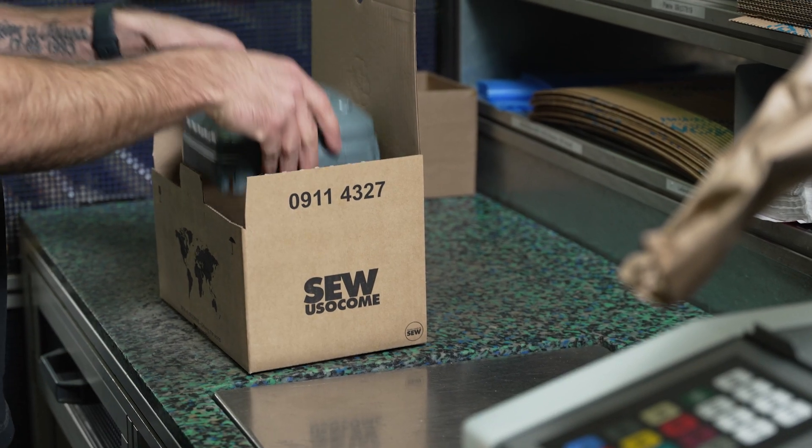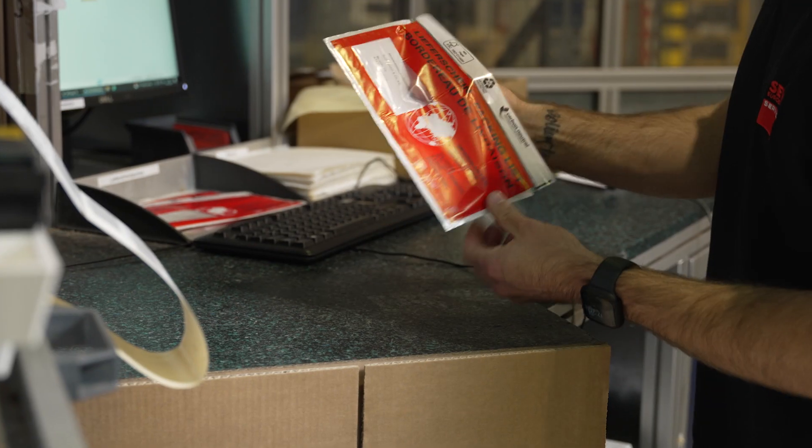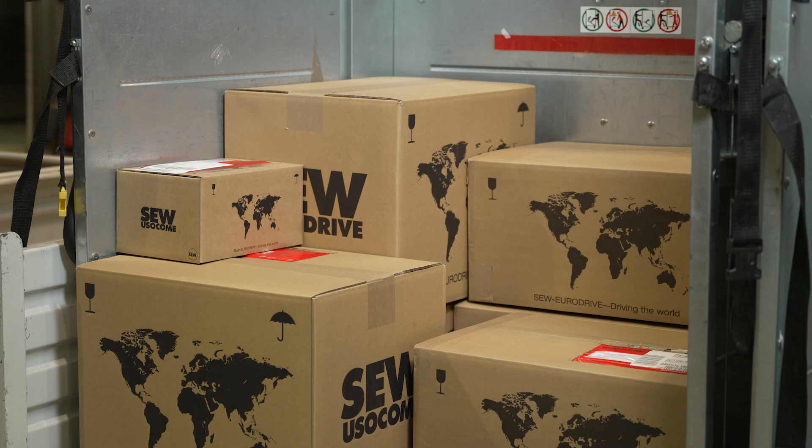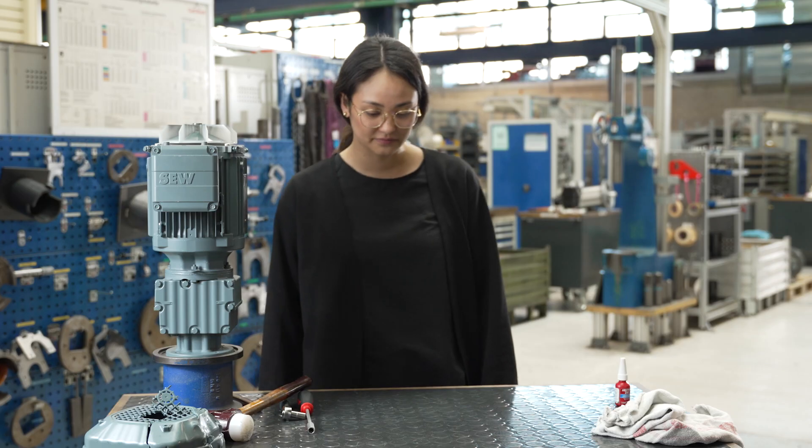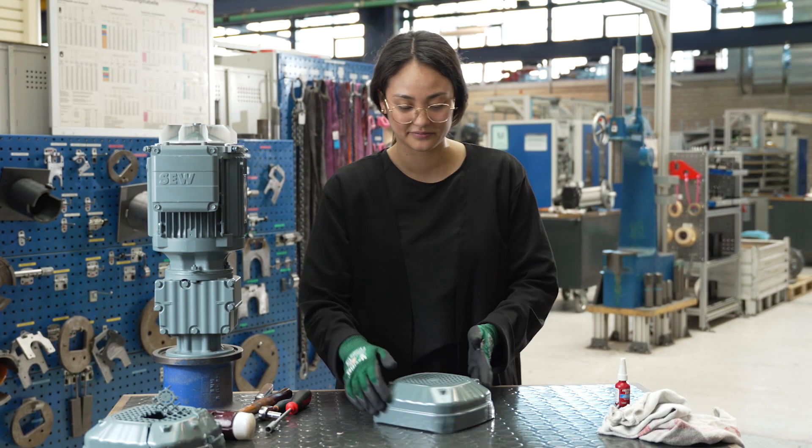Looking good! Your package will be able to leave our factory today. And here it is already, your spare part.